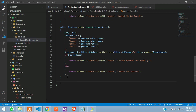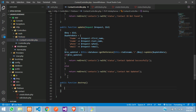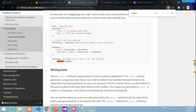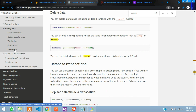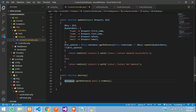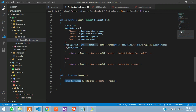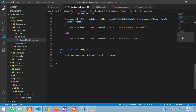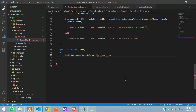Inside the contact controller, create a public function called destroy. Let's go back to the Firebase documentation and find the delete data function. We have the dollar-this database assigned in our construct method, and the table name is also directly assigned there.